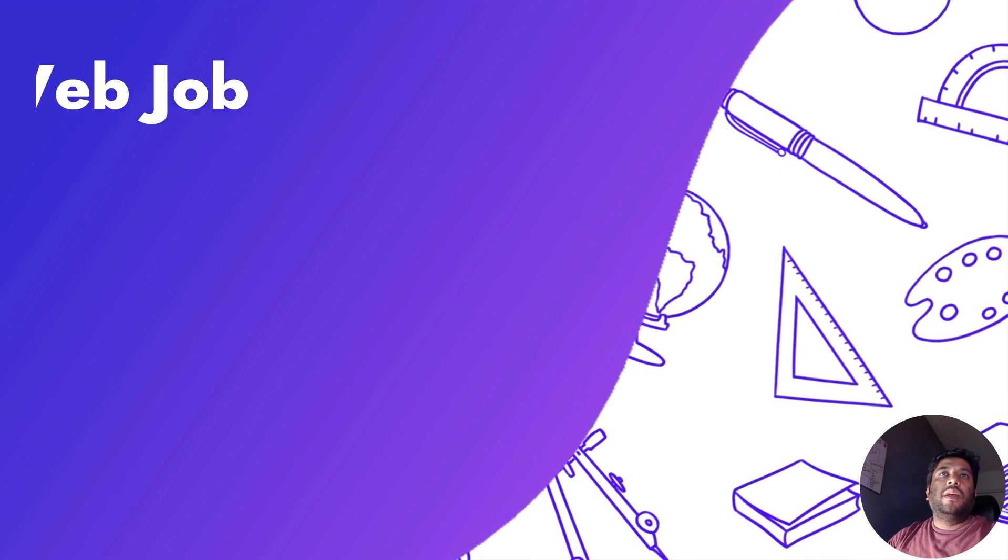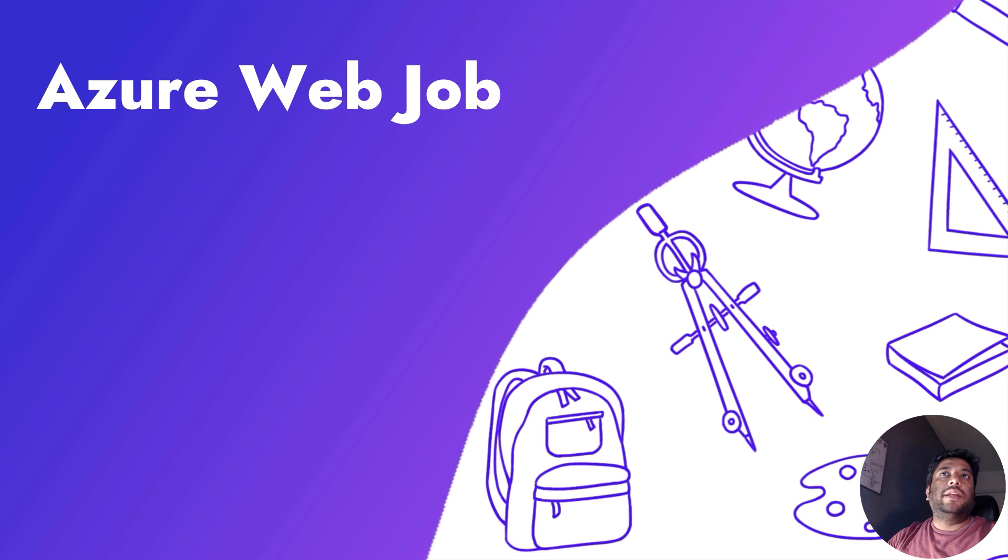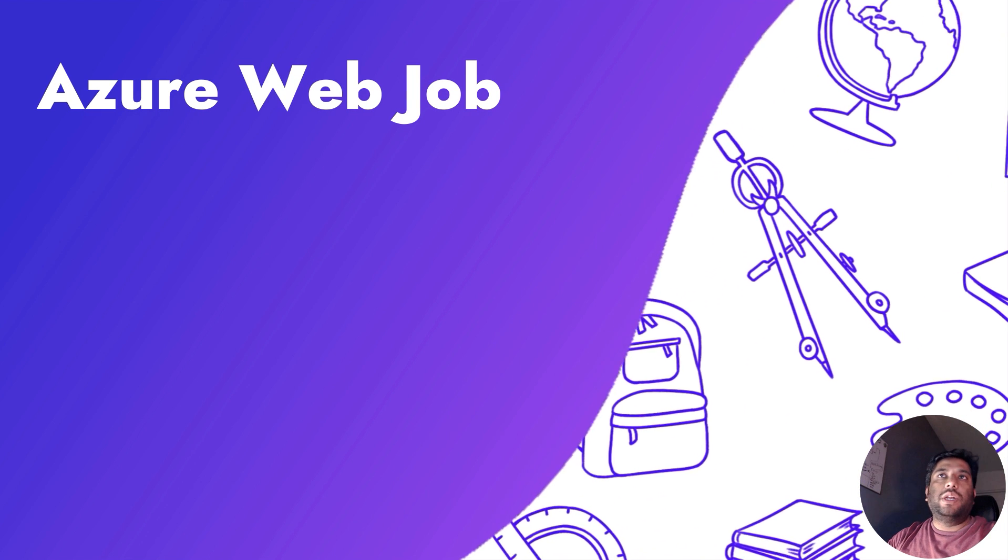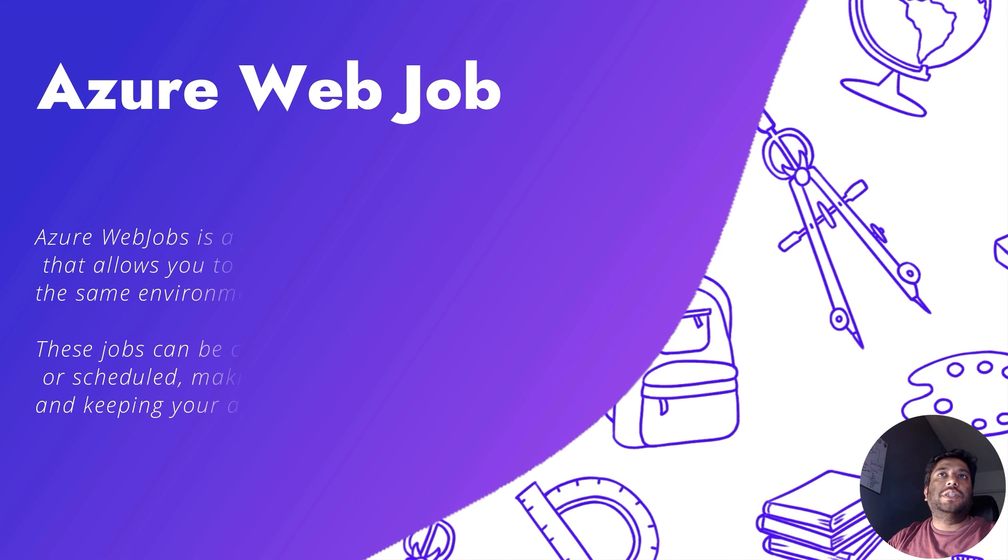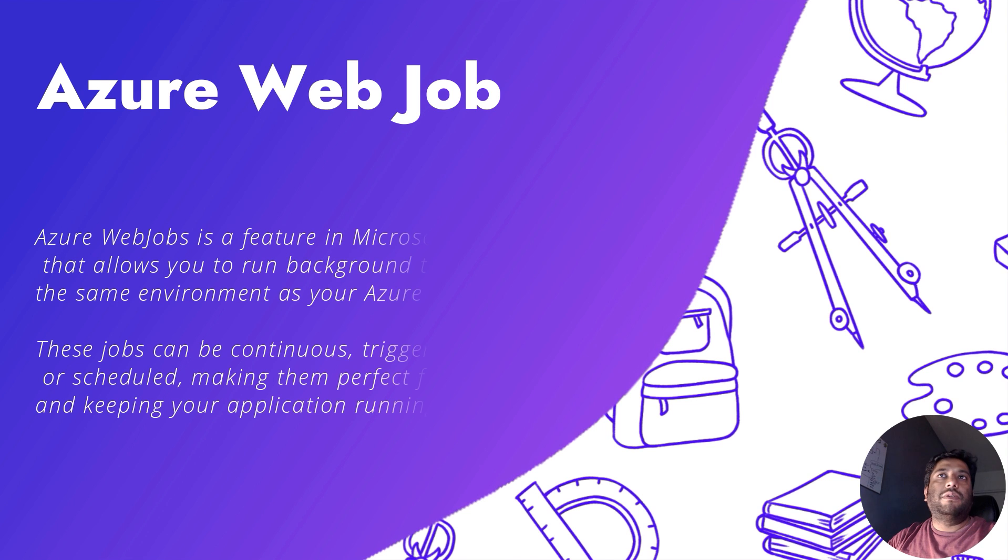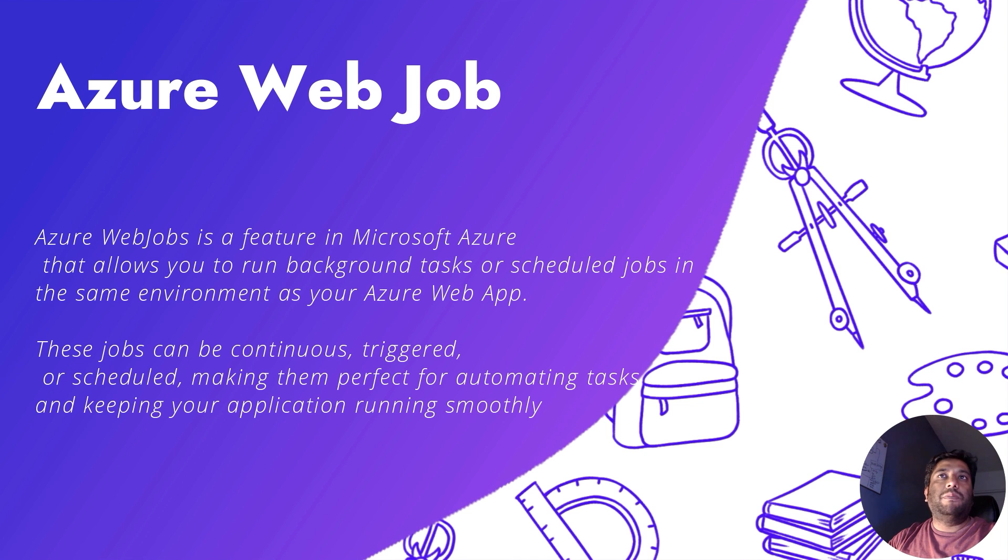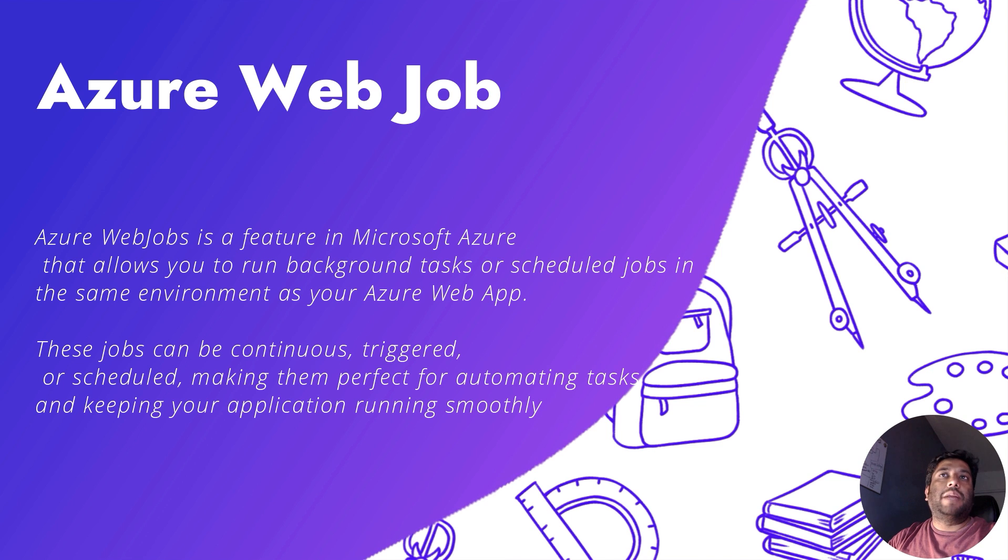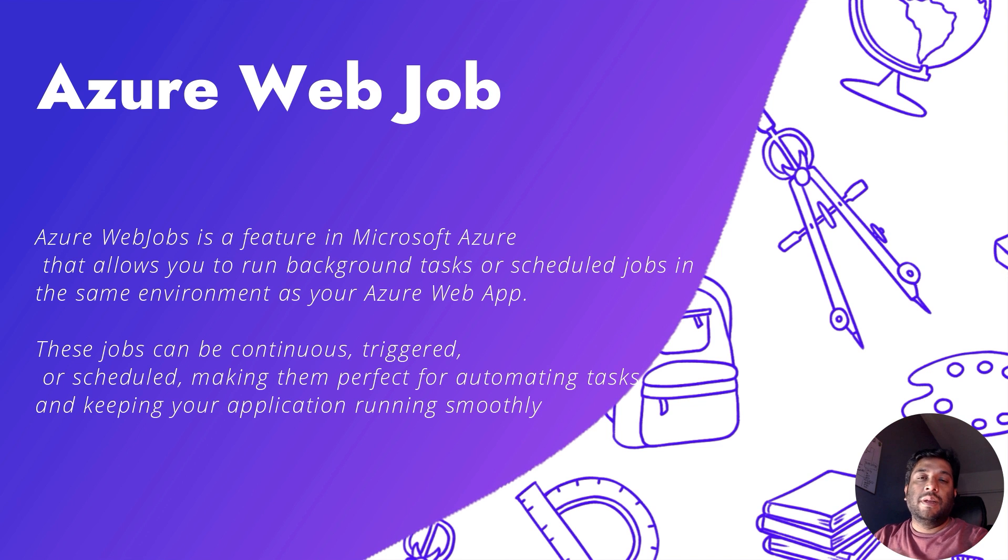Before we start, let's quickly understand what is Azure web job. Azure web job is a feature in Microsoft Azure that allows you to run background tasks or scheduled jobs in the same environment as your Azure web app. These jobs can be continuous, triggered, or scheduled, making them perfect for automation tasks and keeping your application running smoothly.